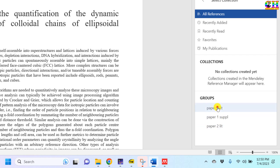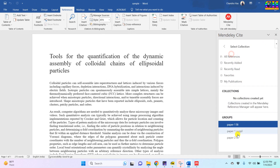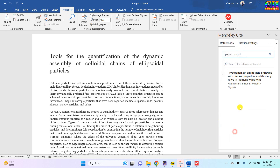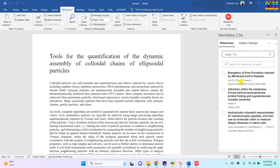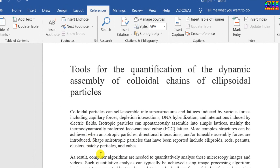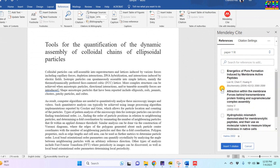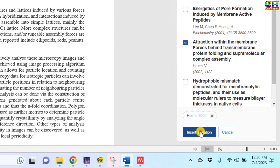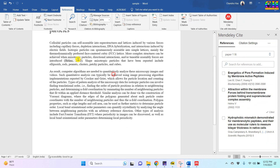We can easily insert the citations for the references. Just put your cursor at a particular place where you want to insert the citation. After that, just choose the particular reference and then press 'Insert Citation'. We can add multiple citations.